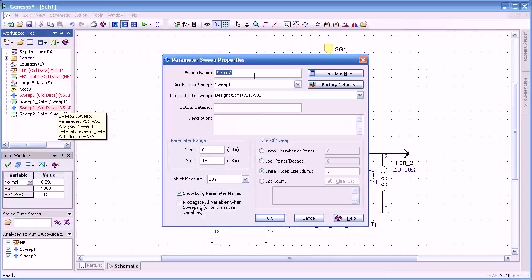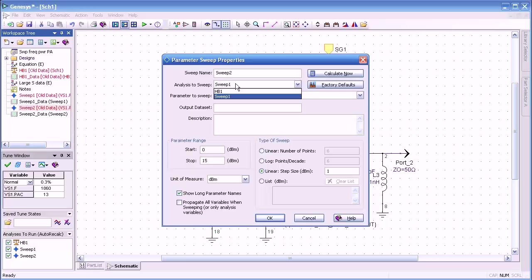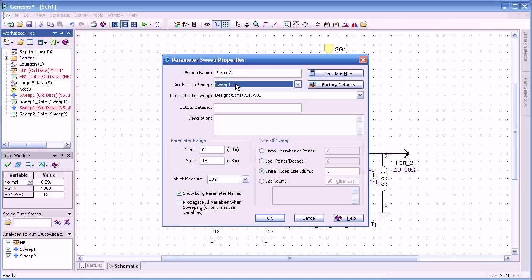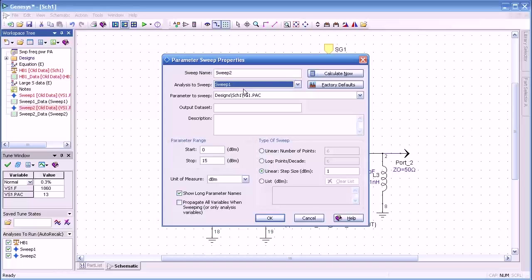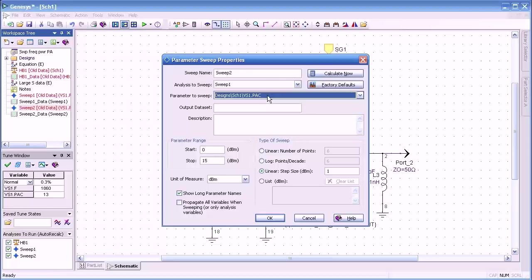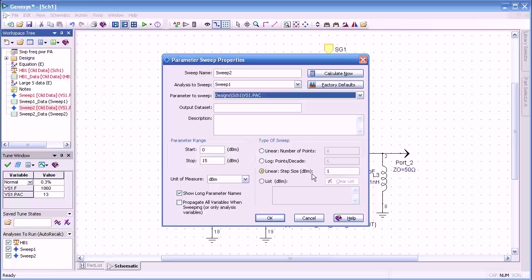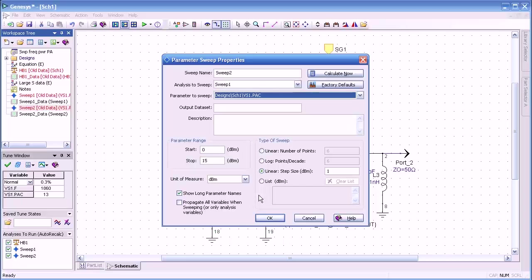So let's look at sweep number two. Double-click on that. And you notice the analysis that we sweep is not harmonic balance, but sweep 1. This is what makes it nested. And the parameter we're going to sweep in this case is the power, PAC. We'll start at 0 dBm, go up to 15, and we'll introduce a linear step size of 1 dB. And I'll press OK to close the box.